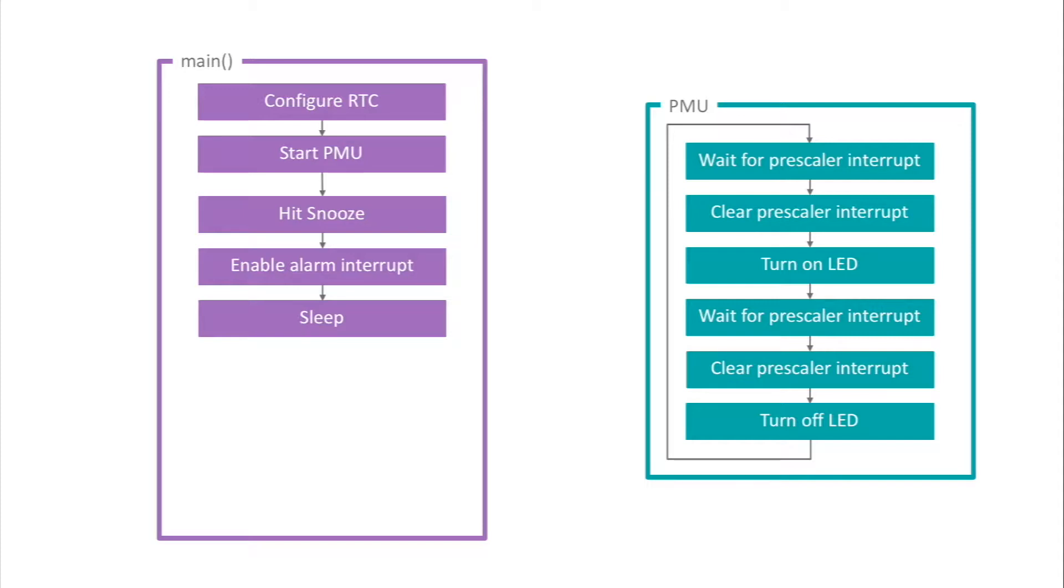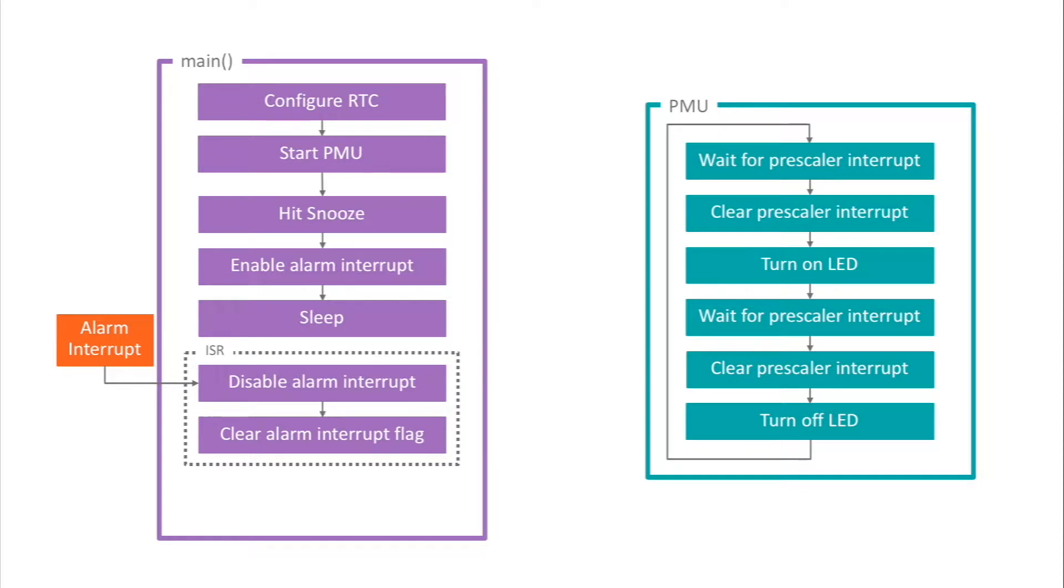Meanwhile, the PMU is still working, blinking LED0. After five seconds, the snooze interrupt fires and wakes the CPU. When the core's finished running the service routine, it returns to the instruction after the one that put it to sleep.